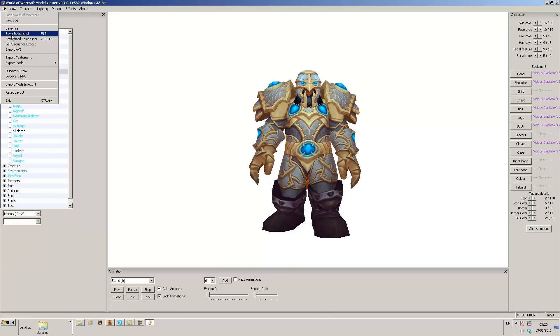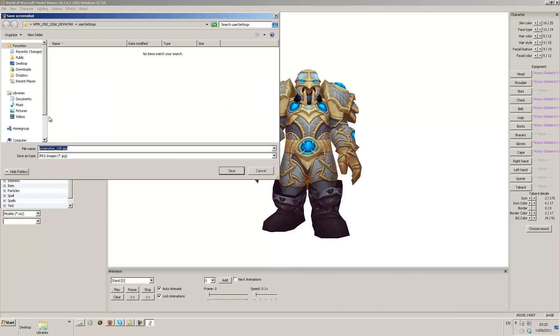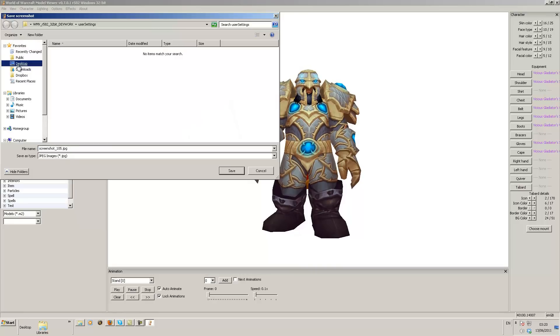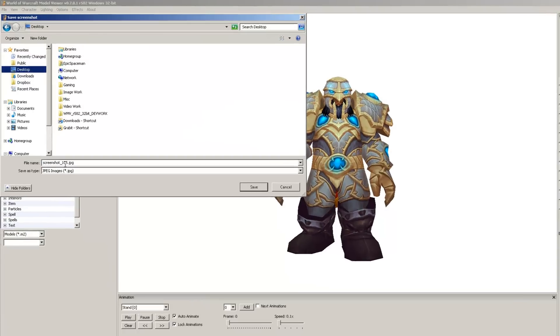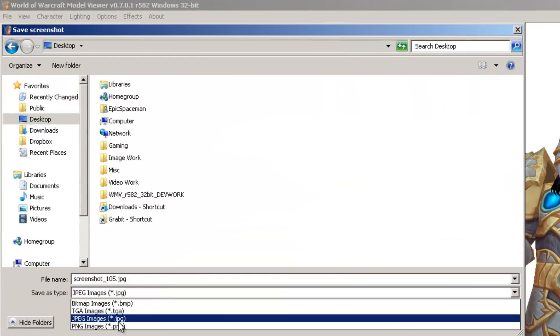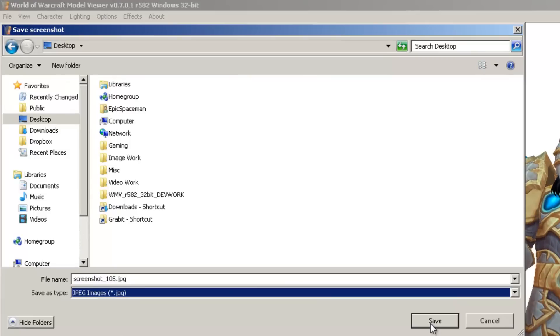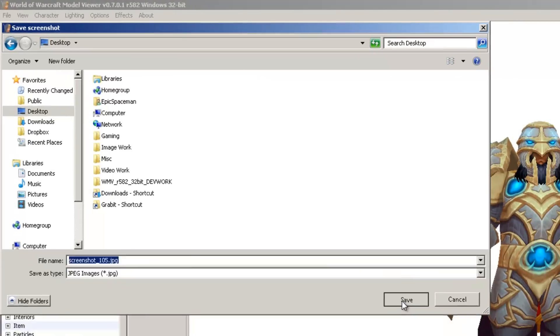So we're going to click file and we're going to click save screenshot. We're going to save the screenshot to anywhere you like. We're going to do it on our desktop. You just need to make sure that it's always jpeg. So we're going to save that as a jpeg to our desktop.